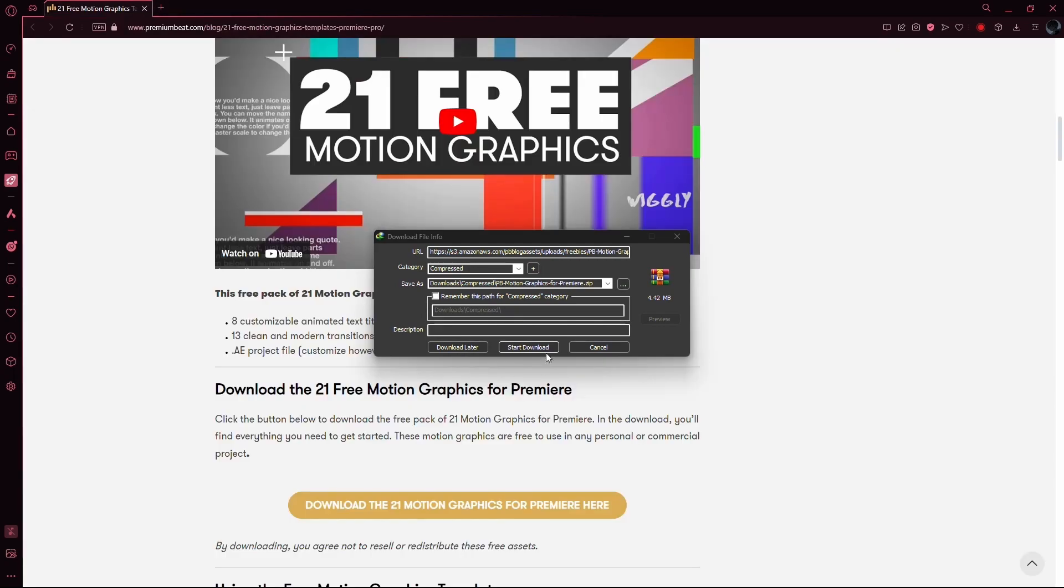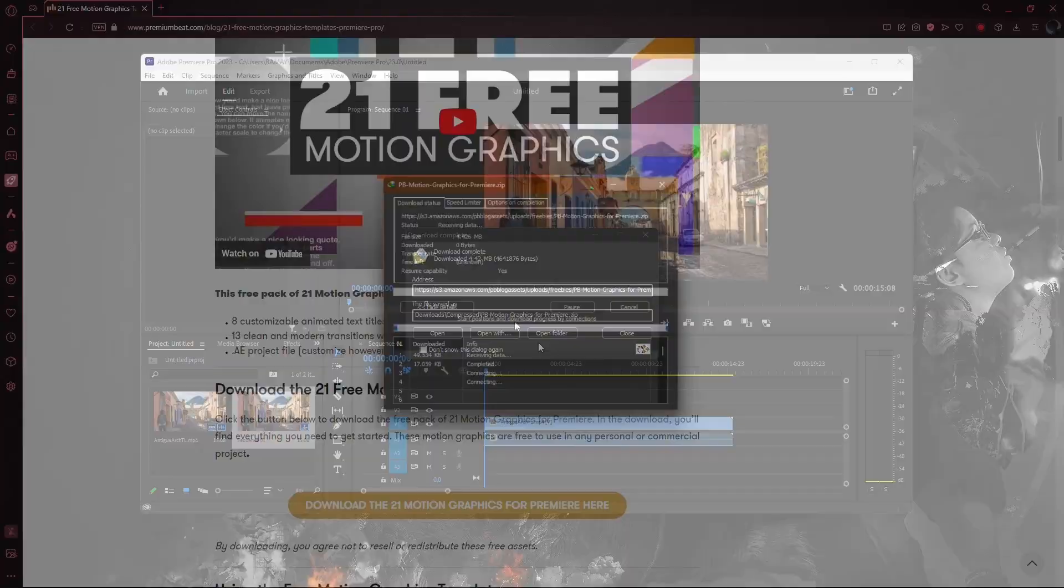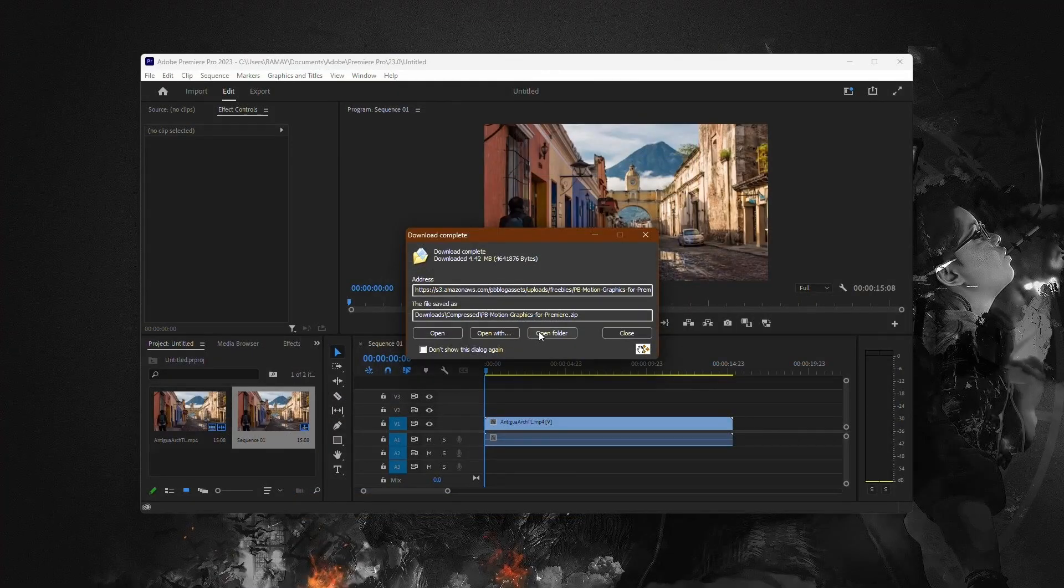Firstly, you'll need to find the fonts you want to use online. Once you've found them, download the font files to your computer.